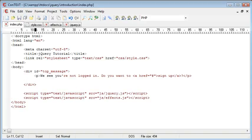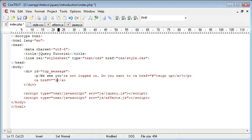And then I'm going to create a link just down here, so ahref equals no thanks.